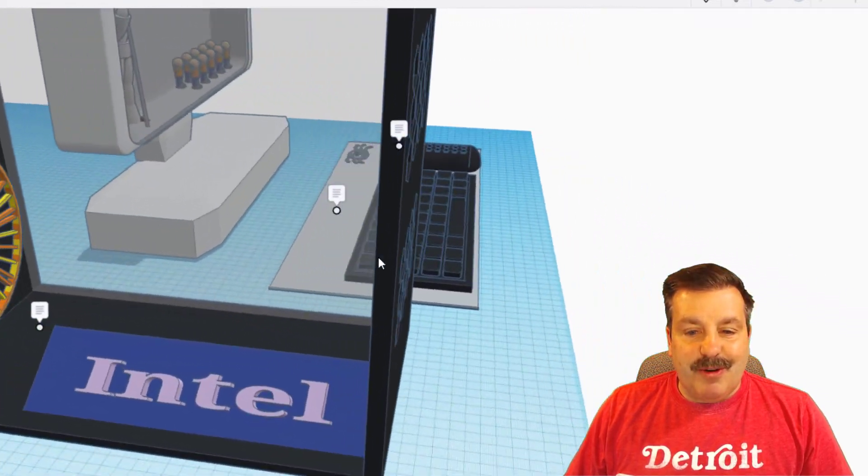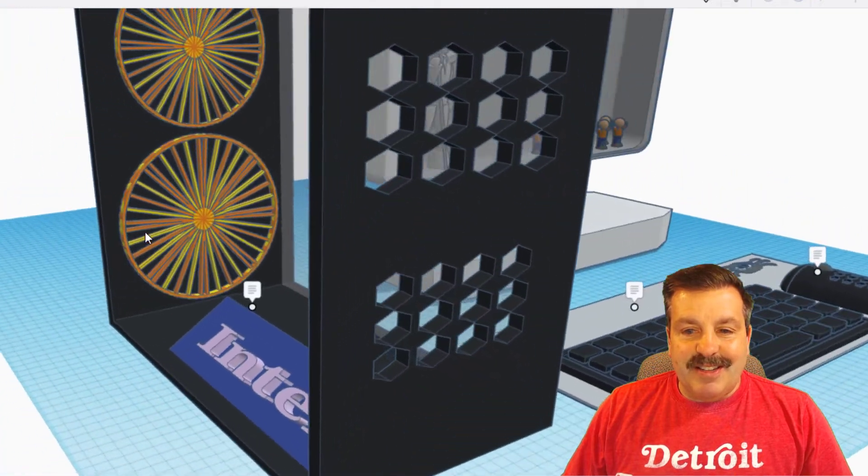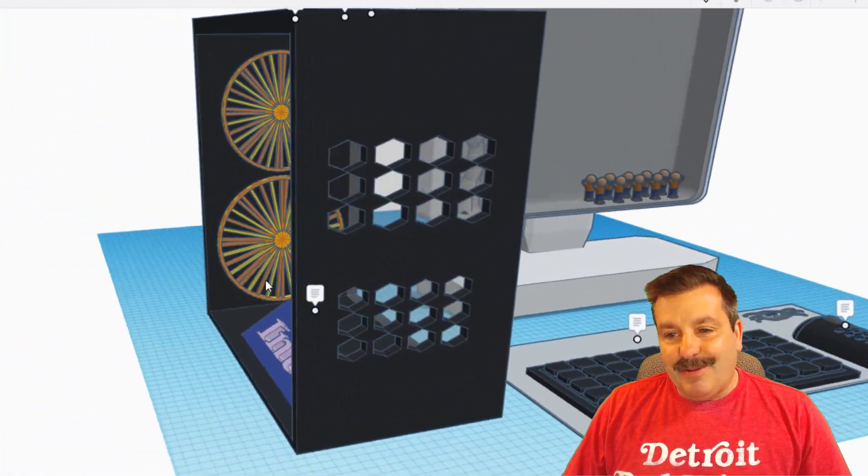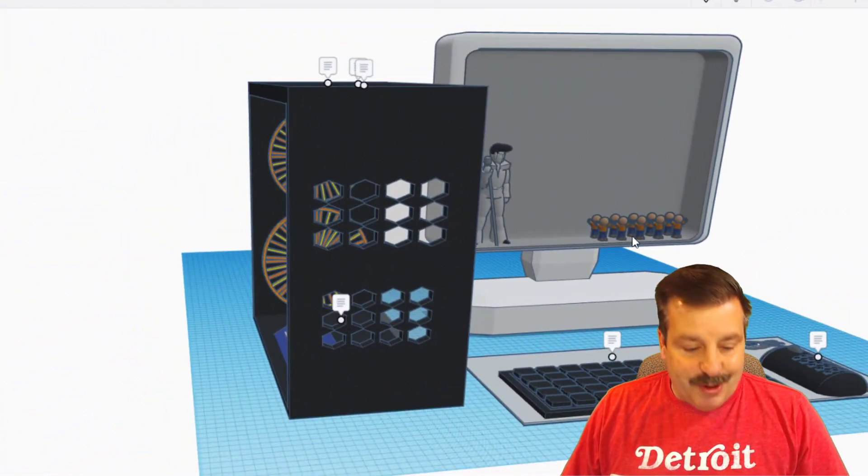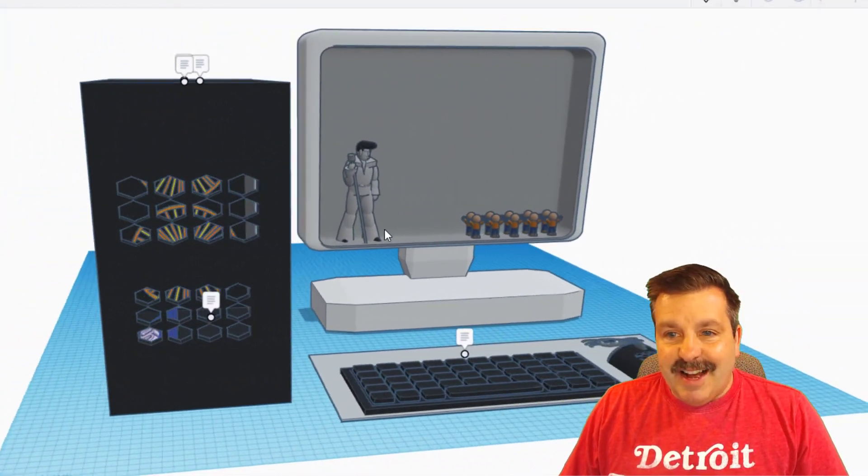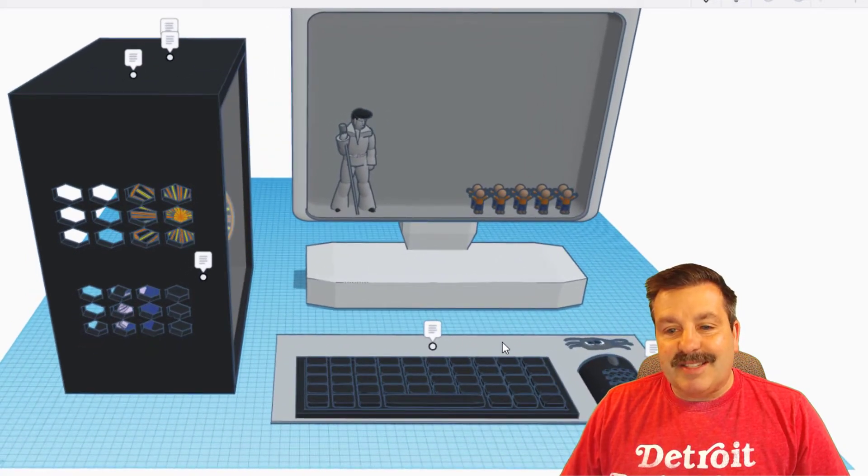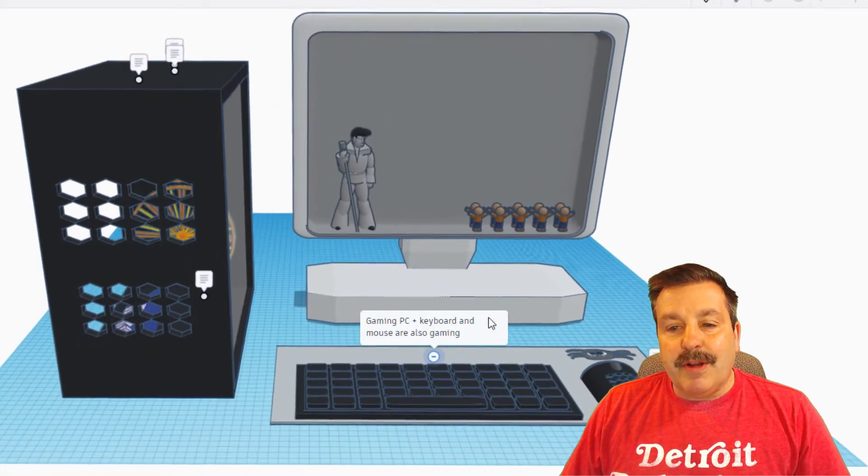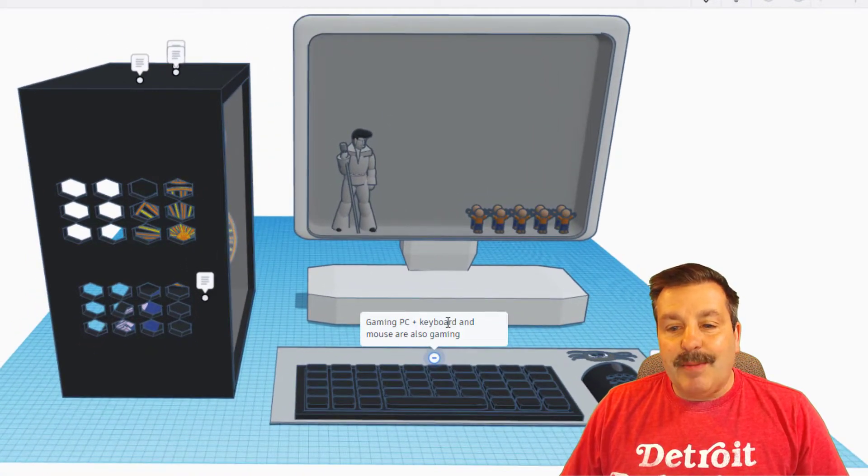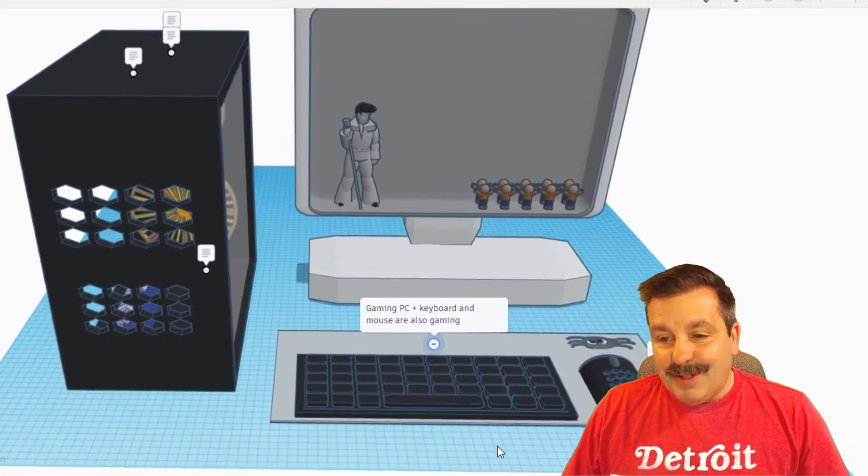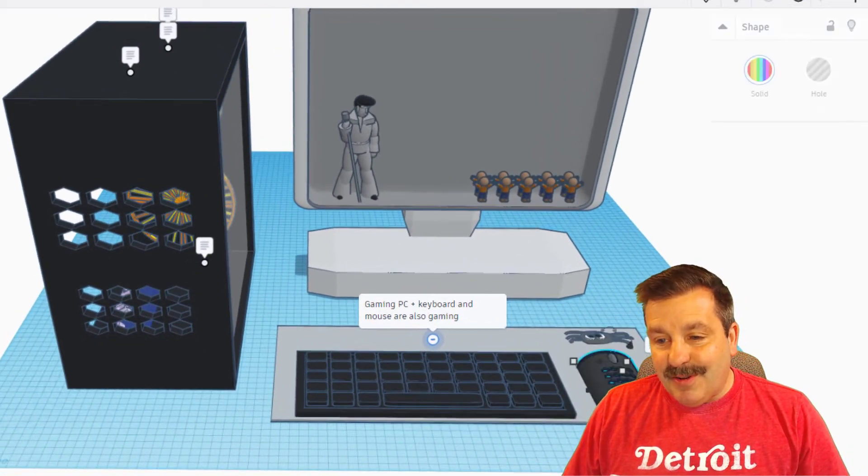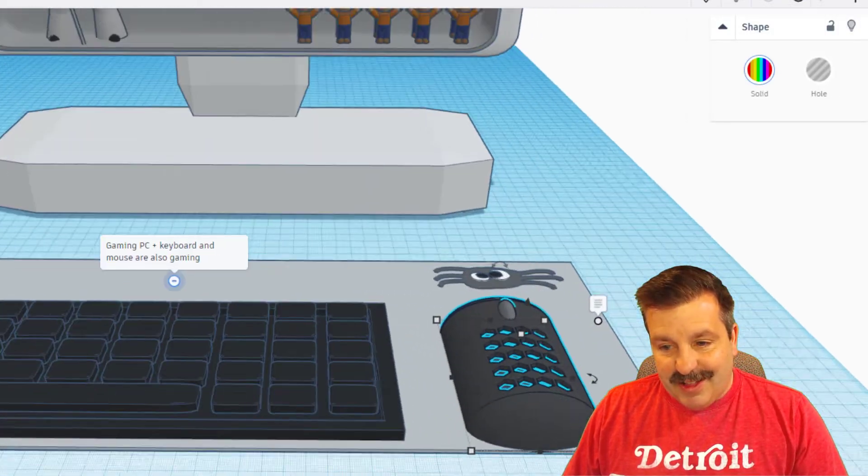His computer is an Intel computer. I would love to have a bigger faster computer, it is on my list. I just don't know when it's going to happen. If we click over here it is a gaming PC and the keyboard and mouse are also gaming. Let's zoom in and take a look at this mouse.